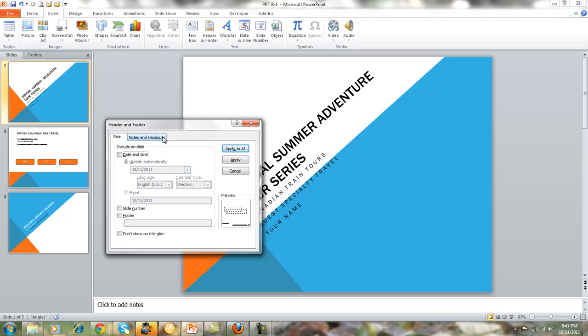You have a Slide tab and a Notes and Handouts tab. When you are working with the Slide tab, that means the information is going to show on every slide in your presentation.